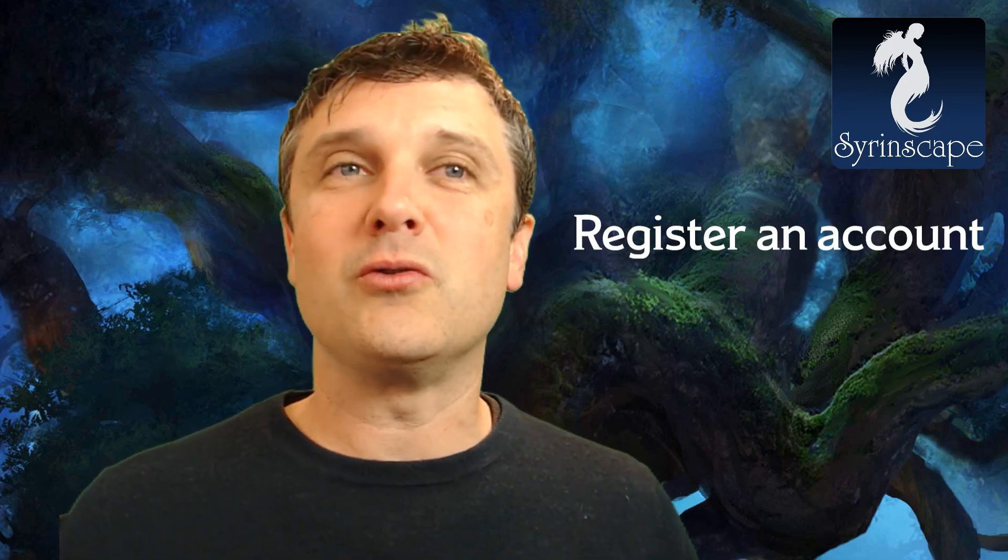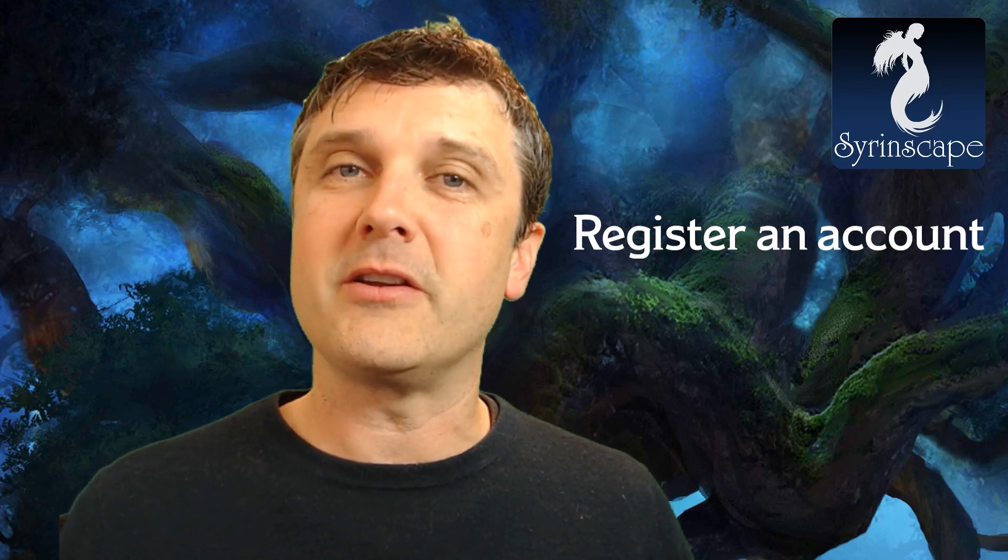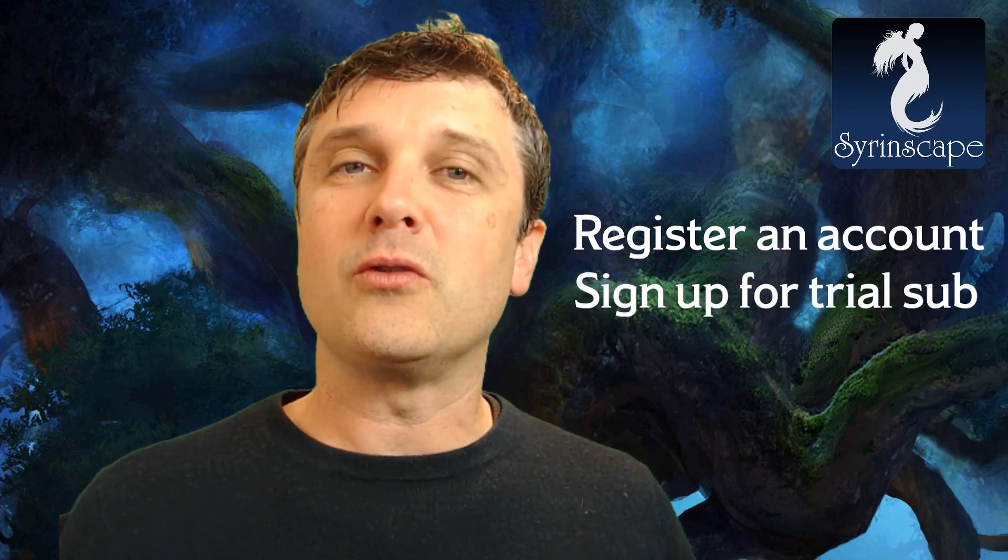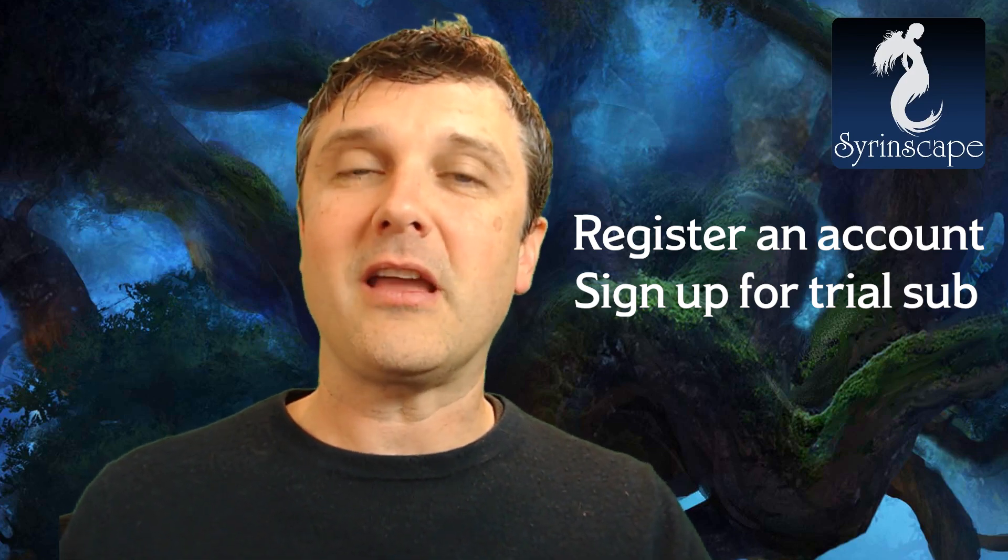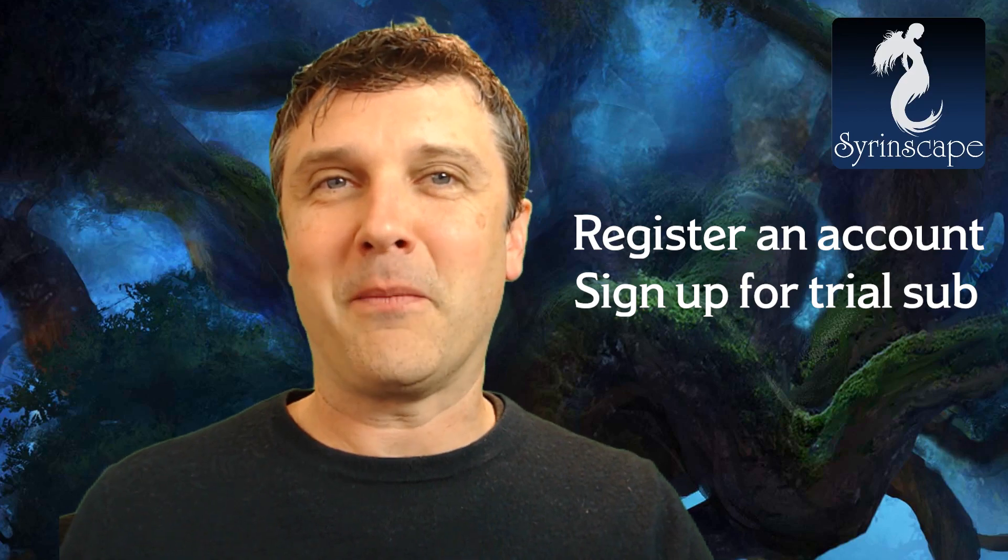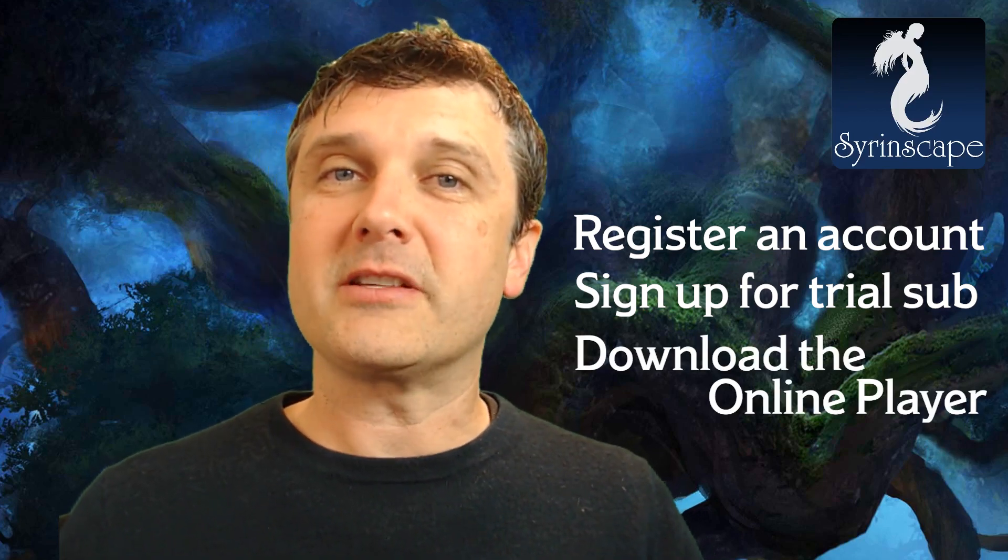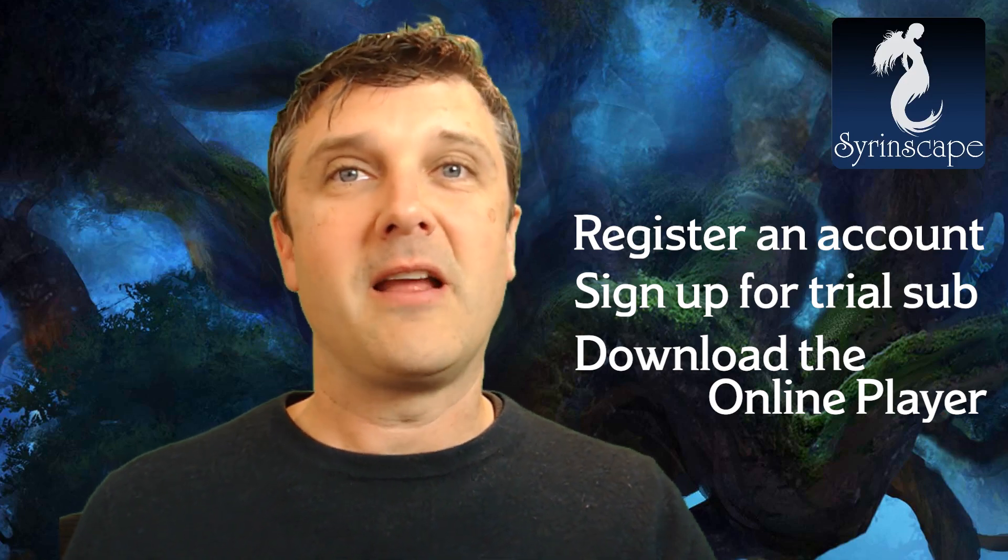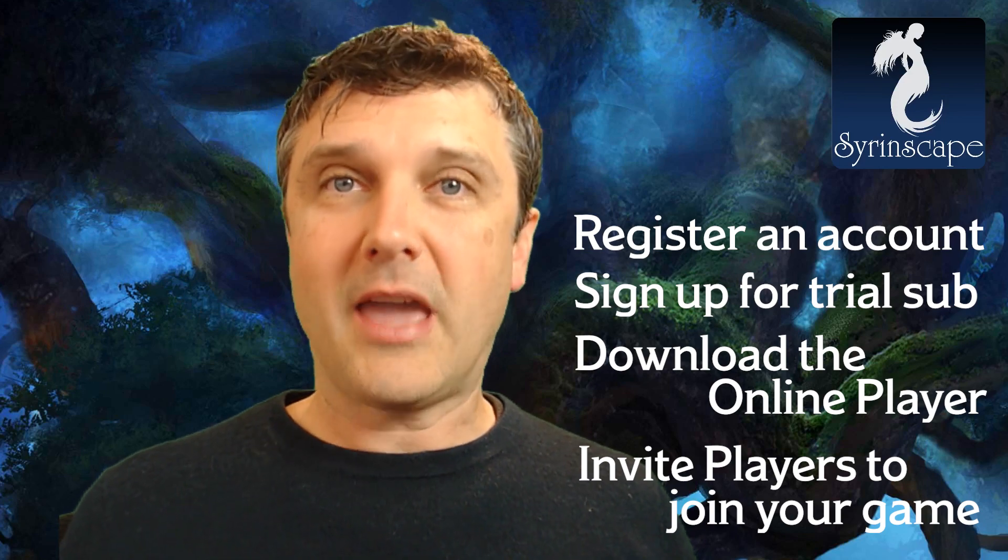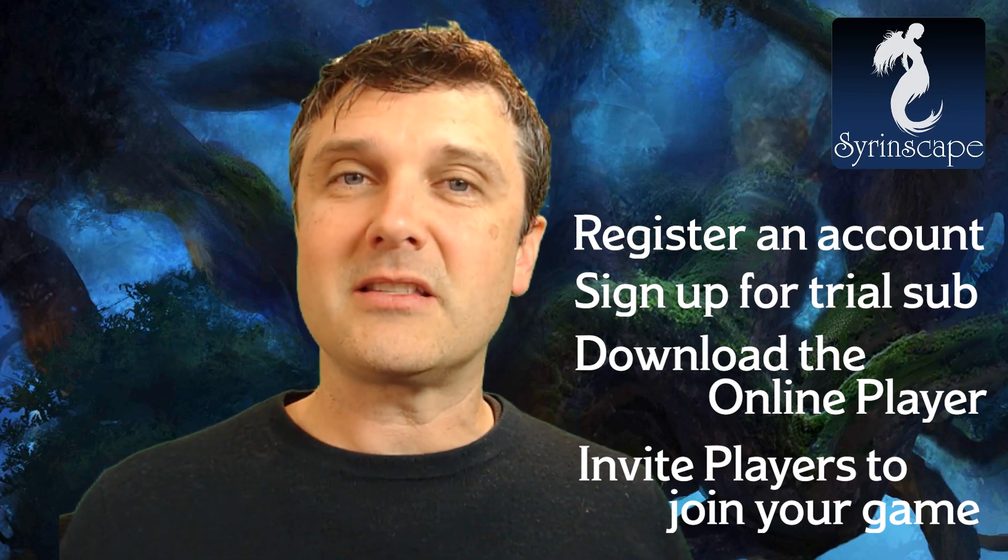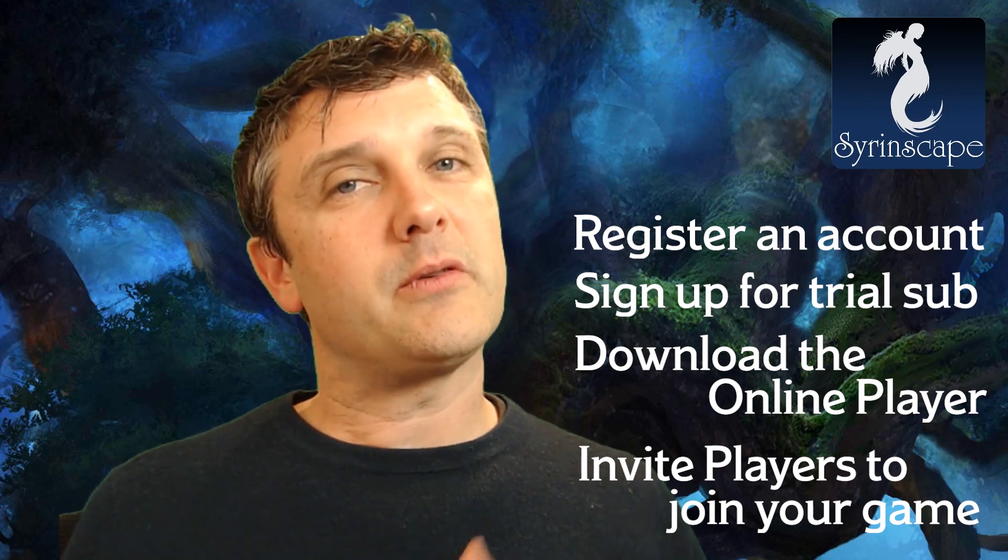We are going to register an account to run a game with players following you. You'll need a Super Syrin subscription. I'll link you to the 30-day free trial which you can give a go and pay nothing until you're sure you love Syrinscape. We're going to download the online player and link it up with your Syrinscape account so you can hear your own sounds. Then we will send an invite to your players to join your game. Only the Dungeon Master needs that subscription. It's free for all your players. Once everyone's set up you'll be playing remotely and your players will be able to hear every hideous roar and growl you send through to them.